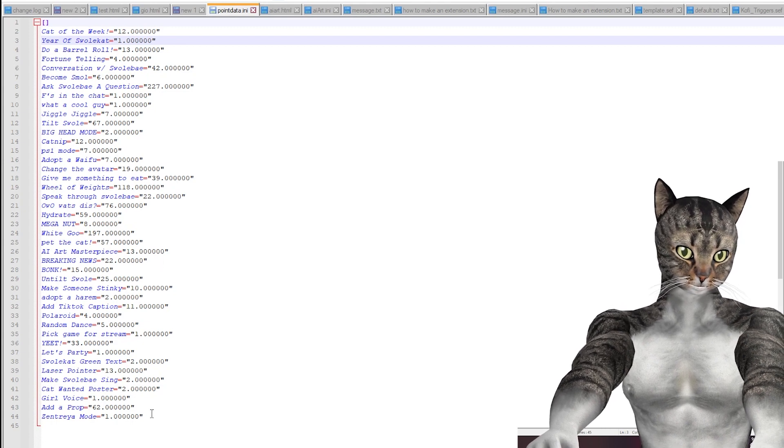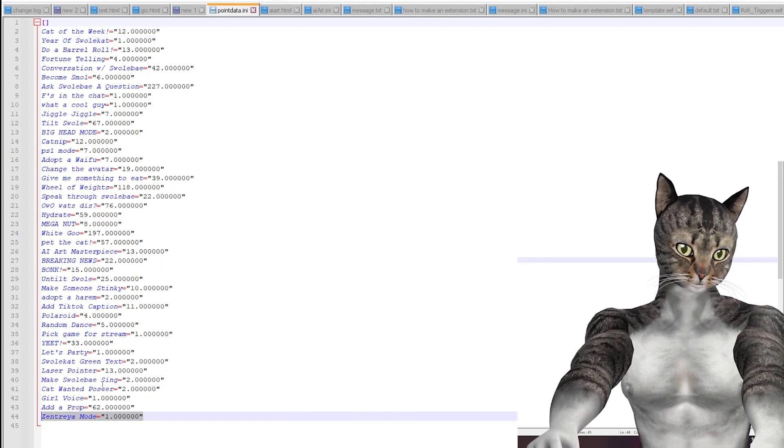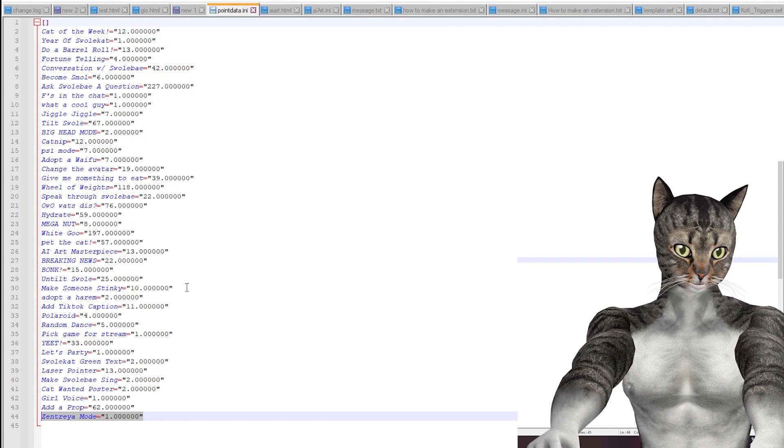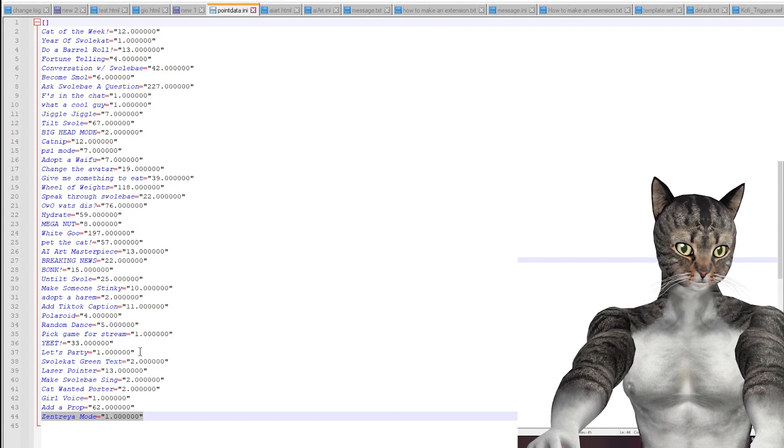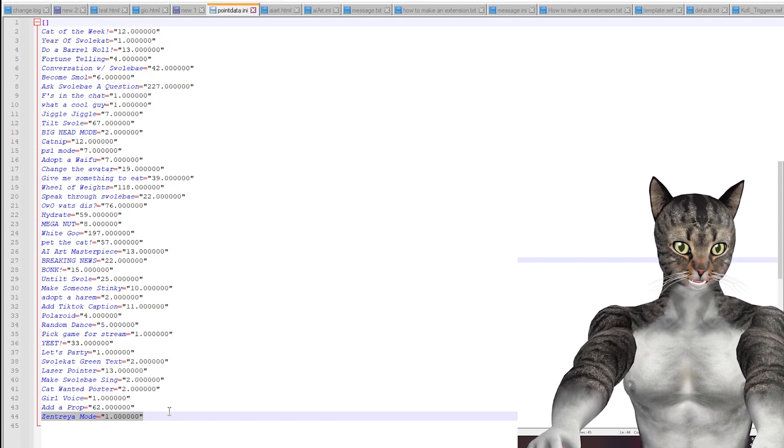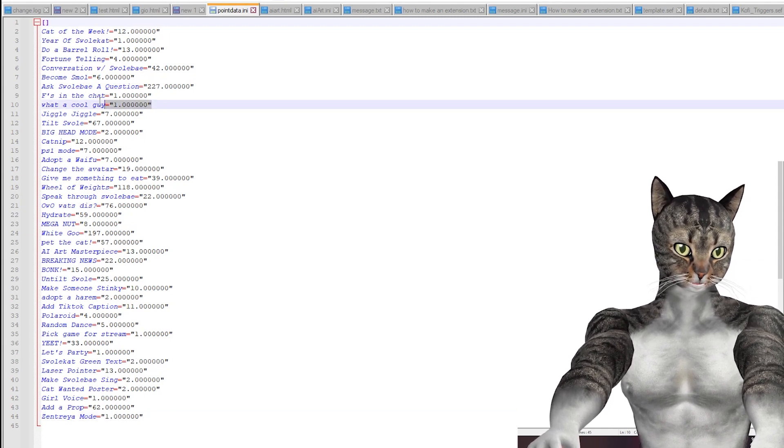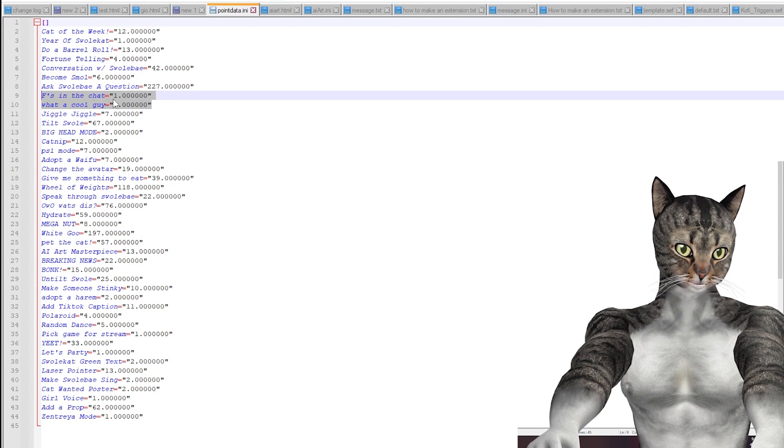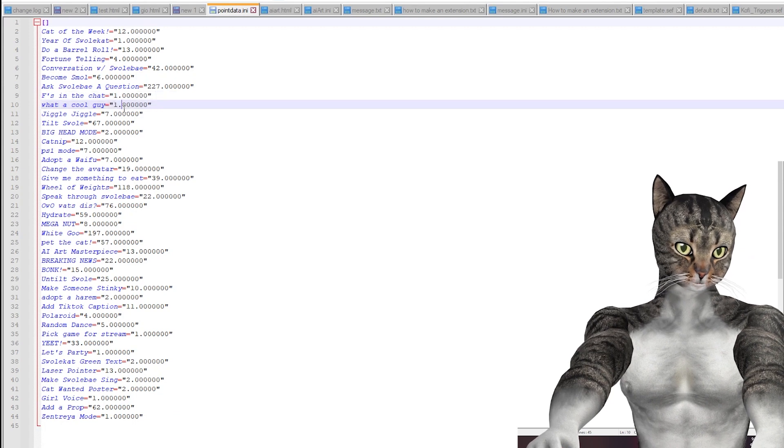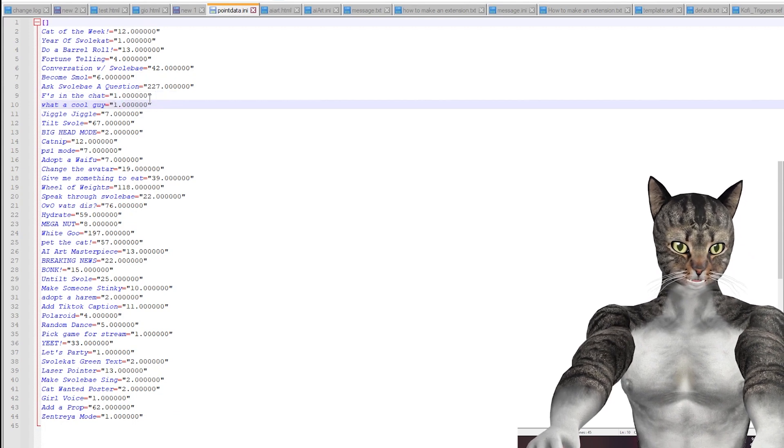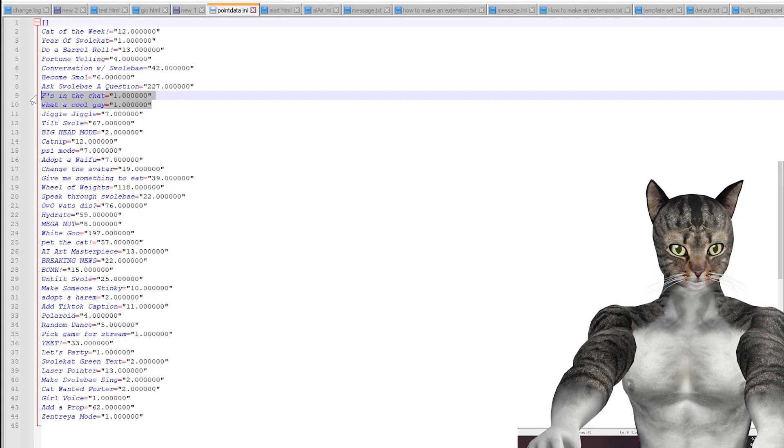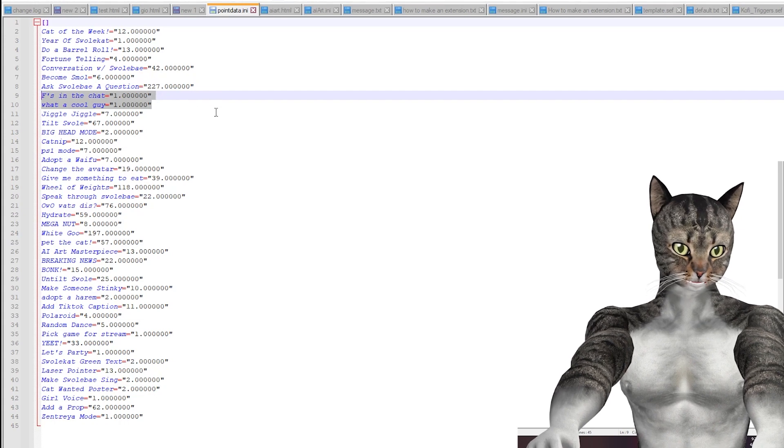So for example, this is Entraia mode, not really that popular. If I was going to probably cut something, I might cut this, or some of these other ones like Fs in the chat, what a cool guy. You know, maybe I'll make these into commands because they're not really working out as much.